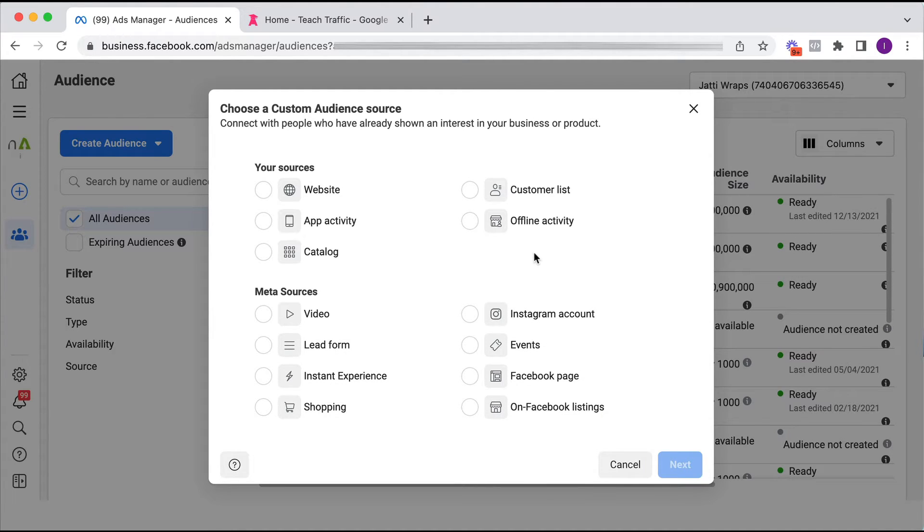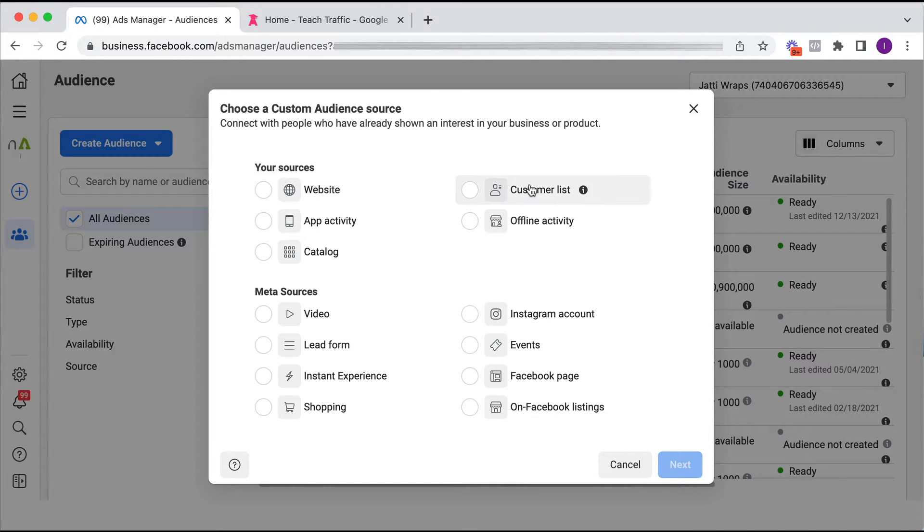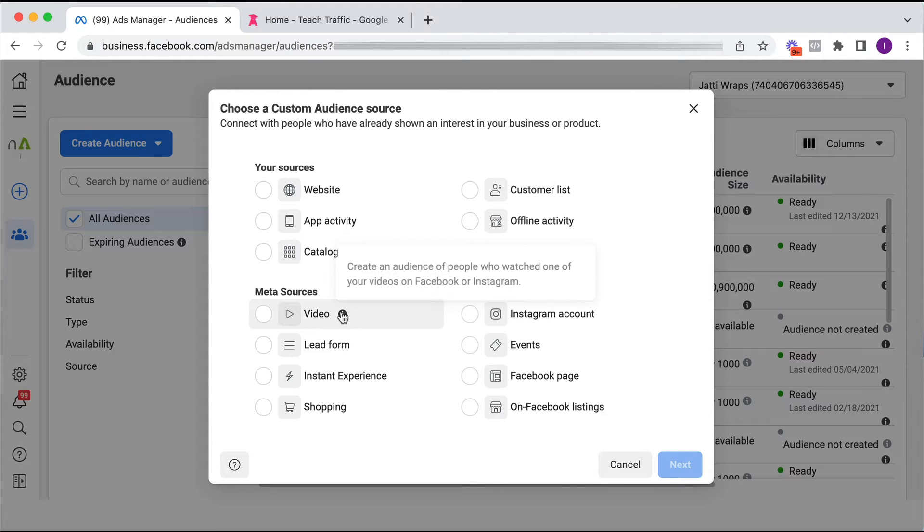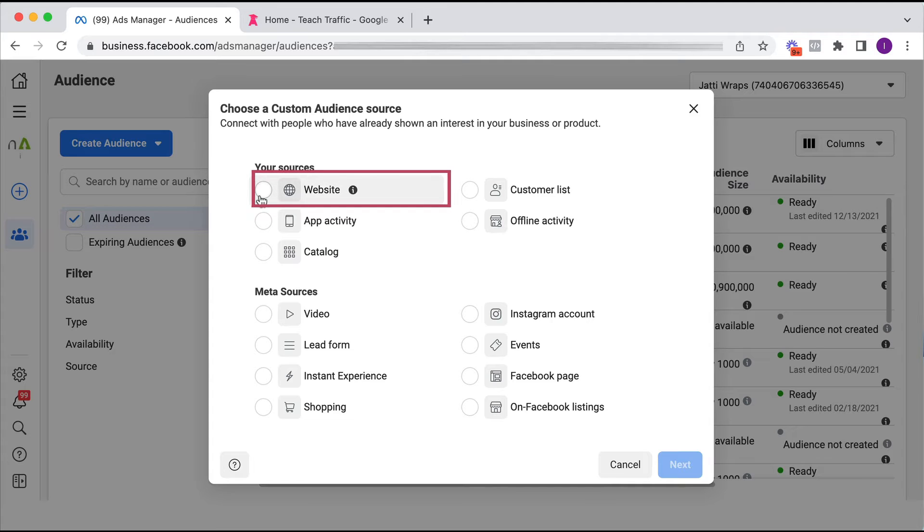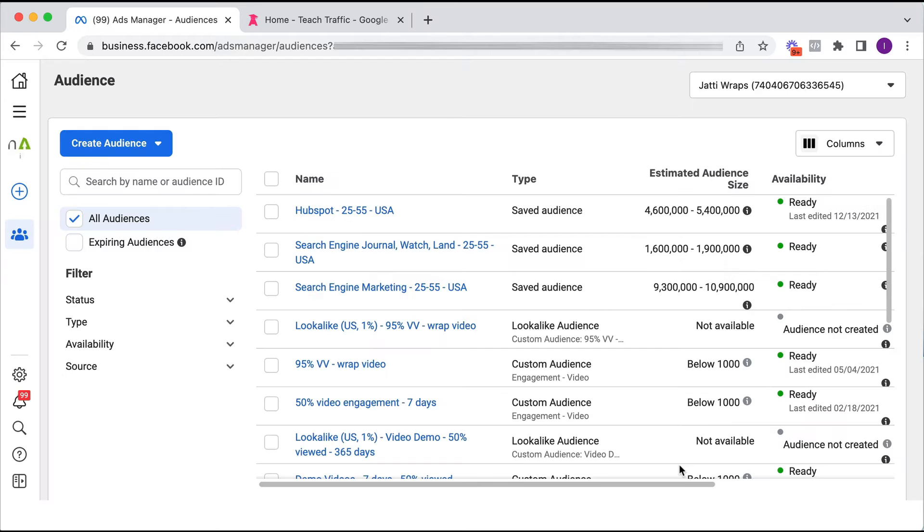Okay so we will often create a number of different custom audiences. The most common being website, customer list, Instagram, Facebook page and video ones depending on what kind of activity you're doing. The process for creating a custom audience for each of those is really really similar so I'll just walk you through the first one which is based on website traffic.